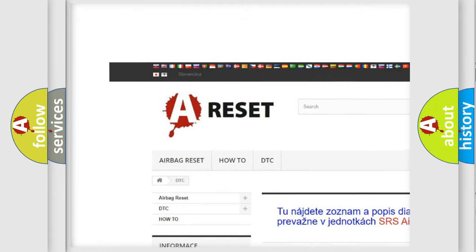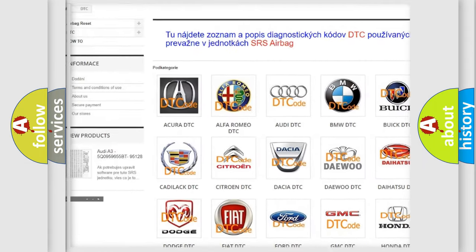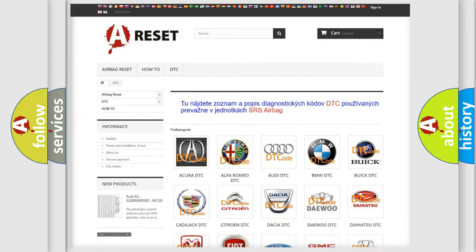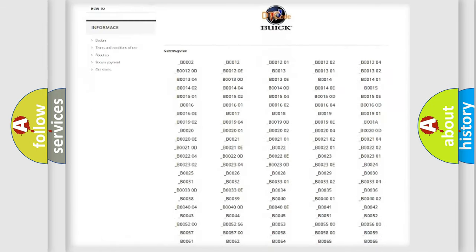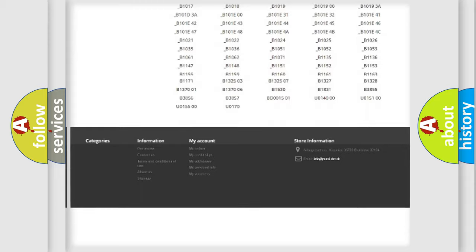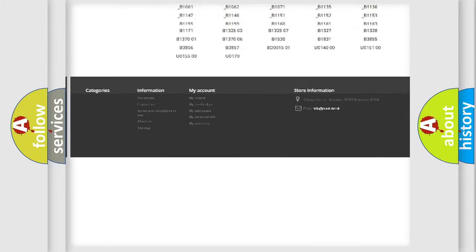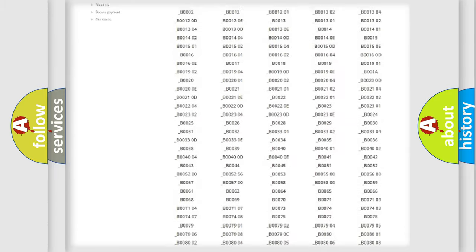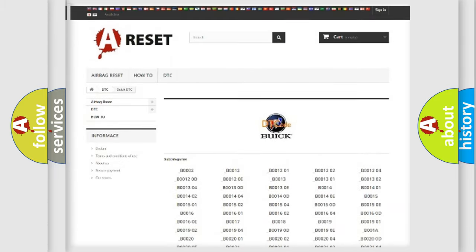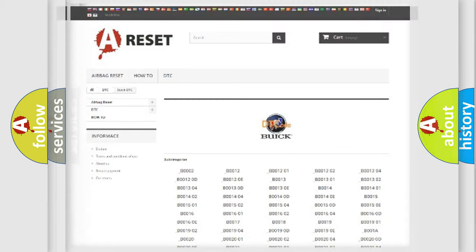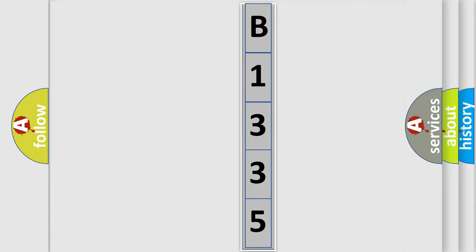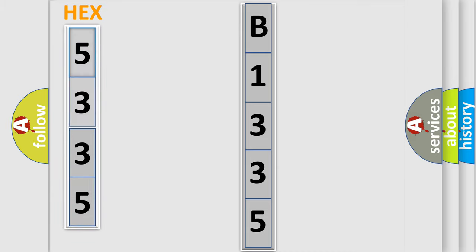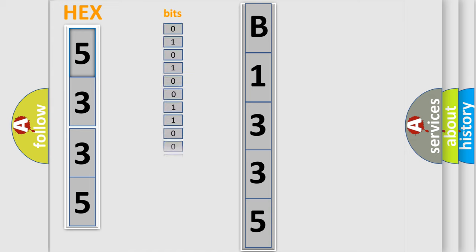Our website airbagreset.sk produces useful videos for you. You do not have to go through the OBD2 protocol anymore to know how to troubleshoot any car breakdown. You will find all the diagnostic codes that can be diagnosed in Buick vehicles, and also many other useful things. The following demonstration will help you look into the world of software for car control units.